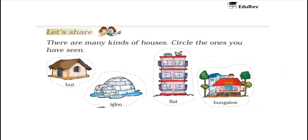Let us share. There are many kinds of houses. Circle the ones you have seen. You need to circle the ones you have seen, the types of houses you have seen in your life.